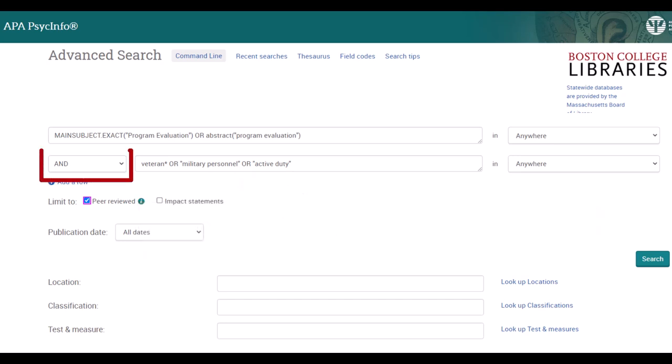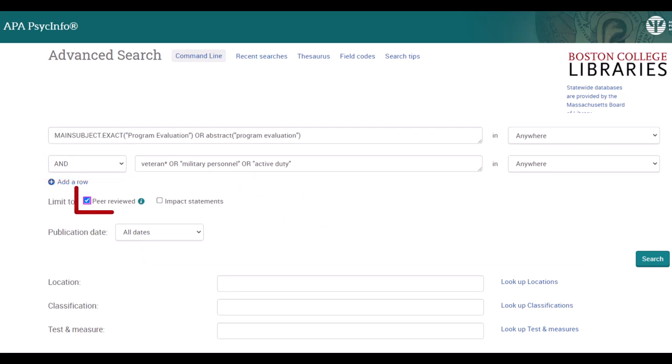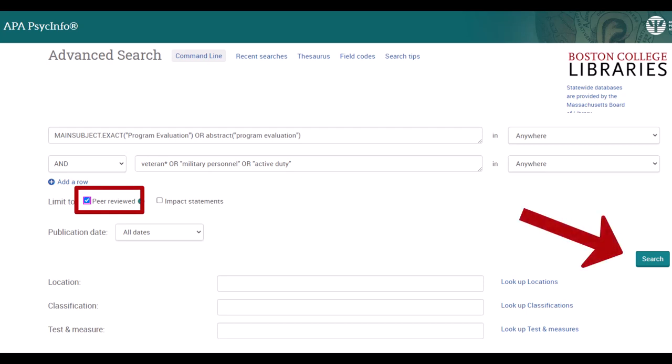Note that the two search fields are joined by AND. Once our search terms are in place, we can check off Peer Reviewed under the search boxes and select Search for the results.